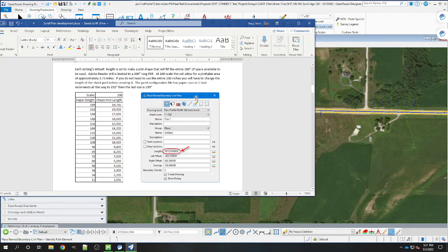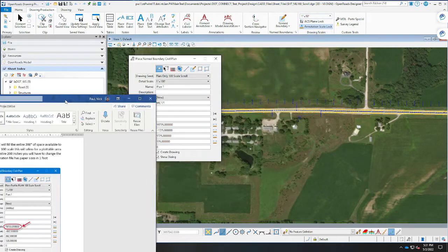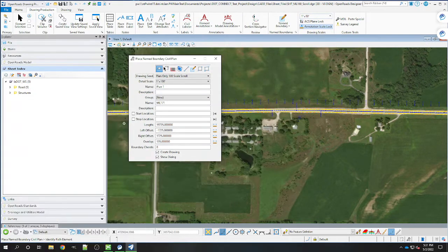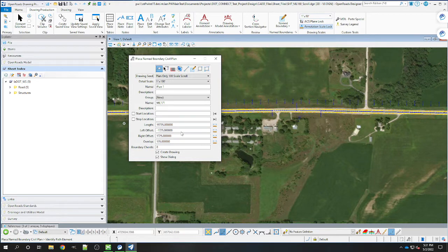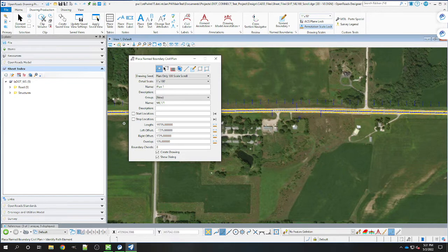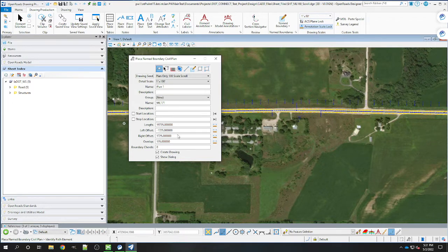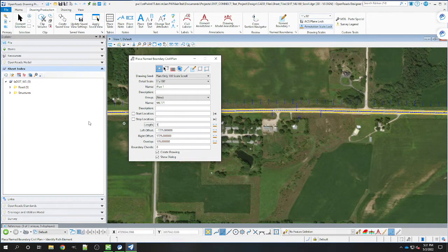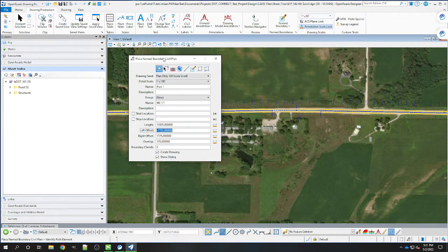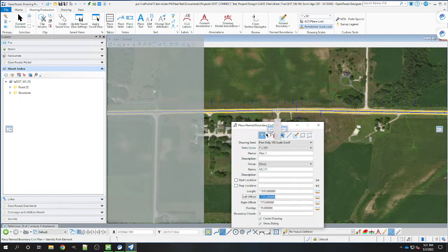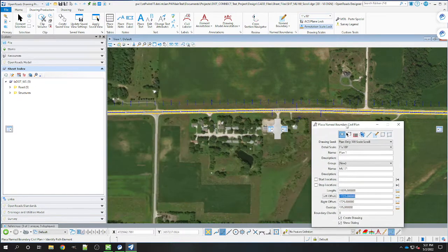For this example, I'm going to create one that is shorter so I can show you the process of modifying it. I'm going to do a 120 inch scroll, so that's going to be 11,835. That will place the ports at the correct size.